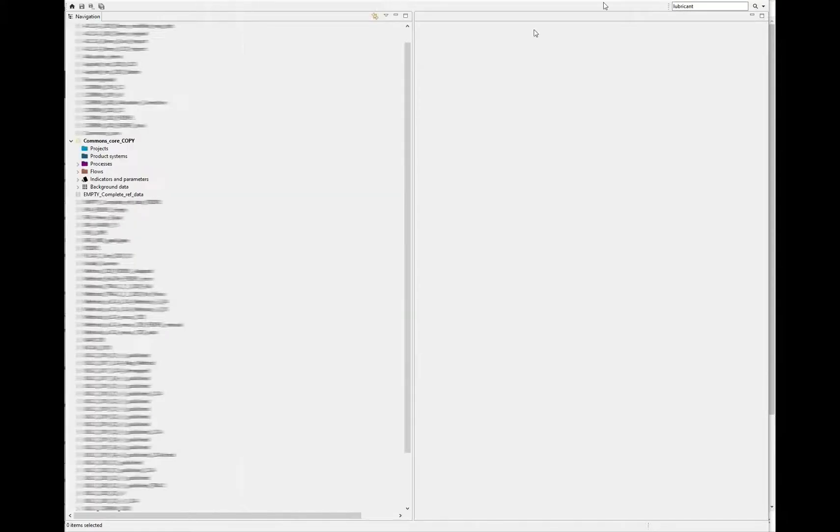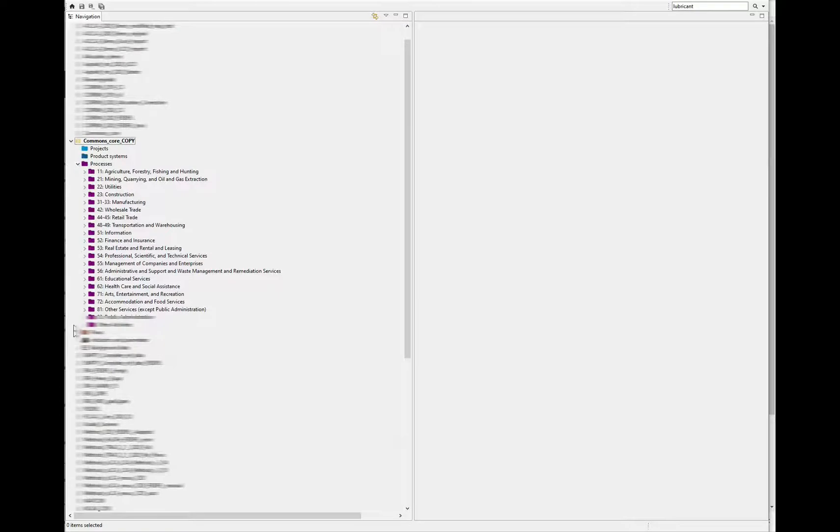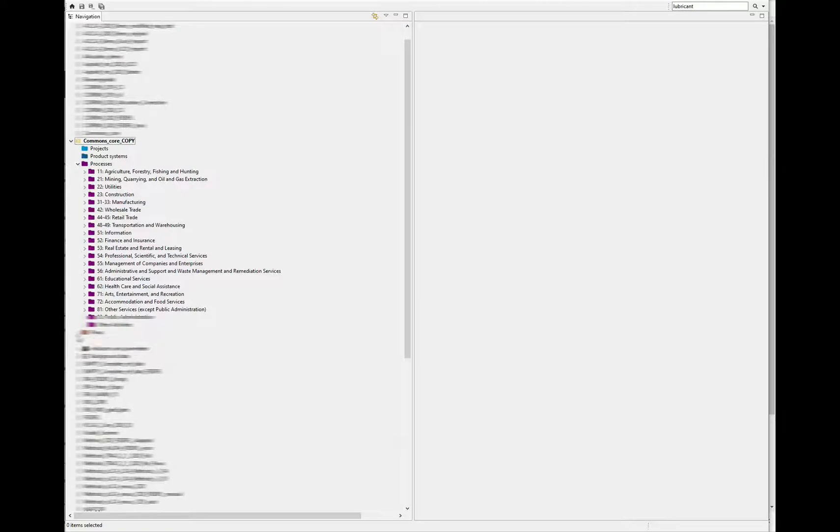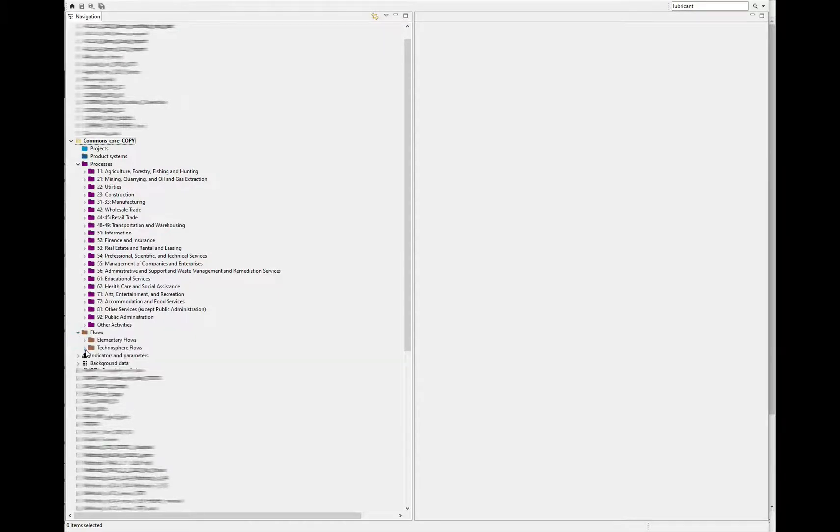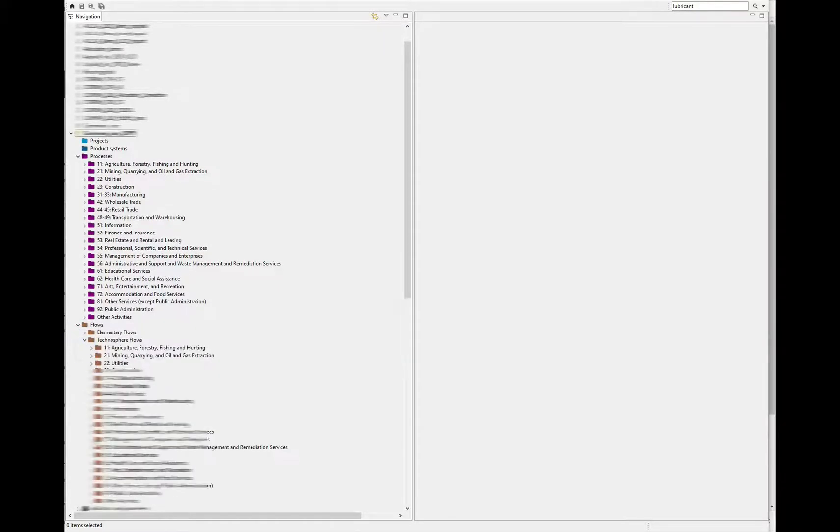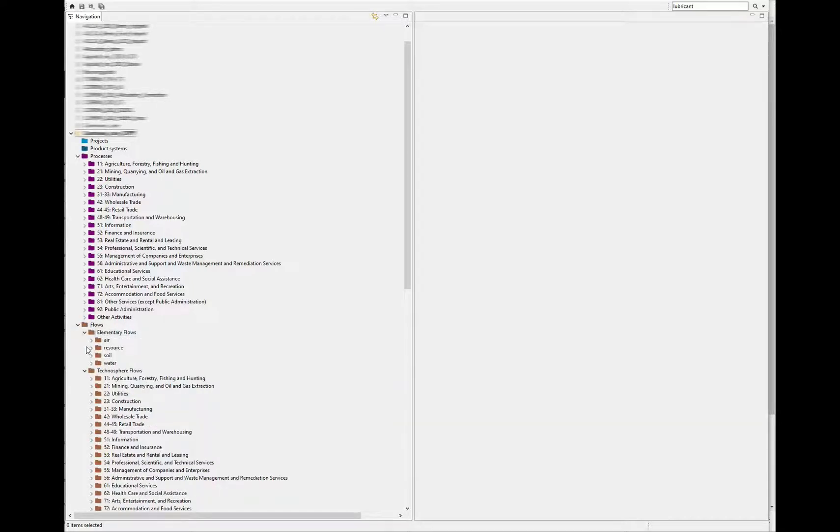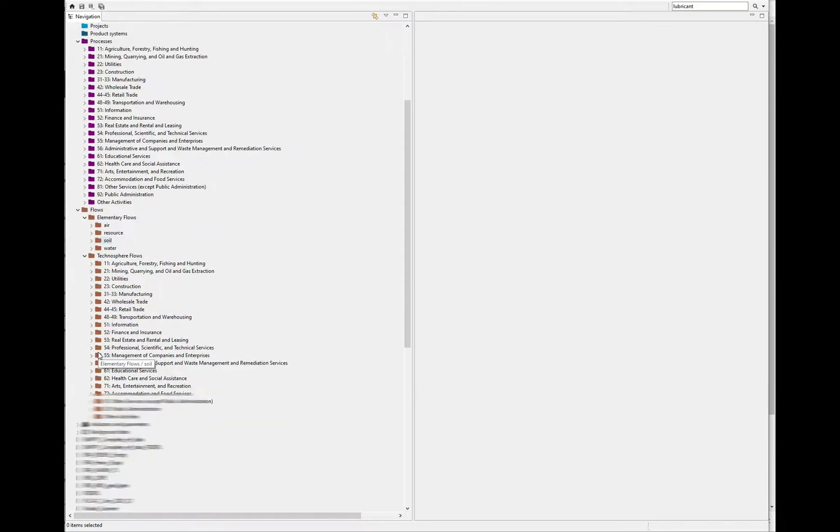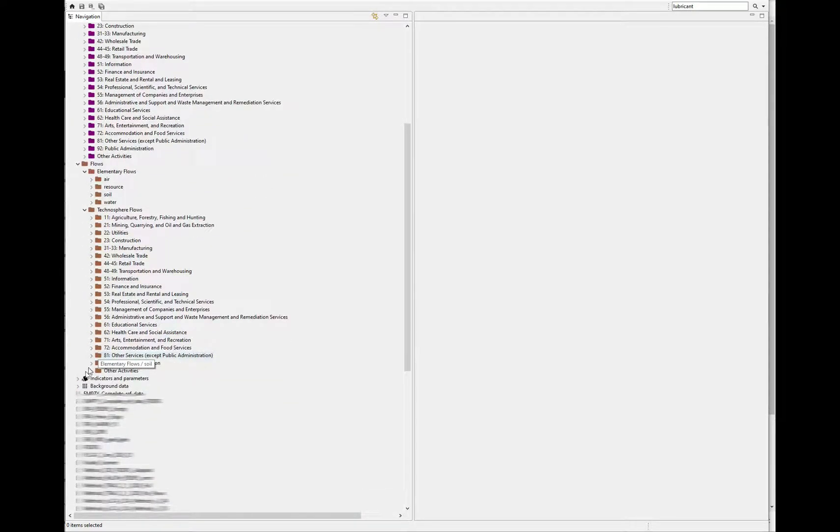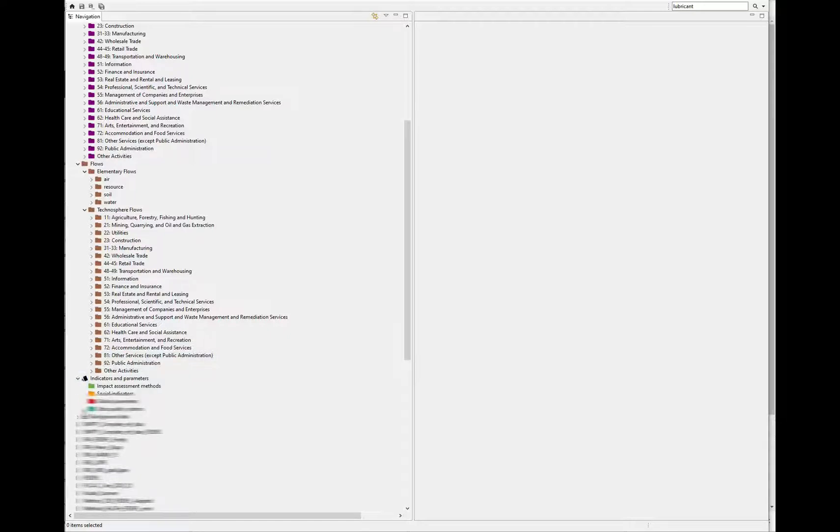You can verify that the process NAICS structure and NAICS structure for technosphere flows has come in, as well as the EPA's Federal Elementary Flow List structure for the elementary flows, and the EPA data quality system.